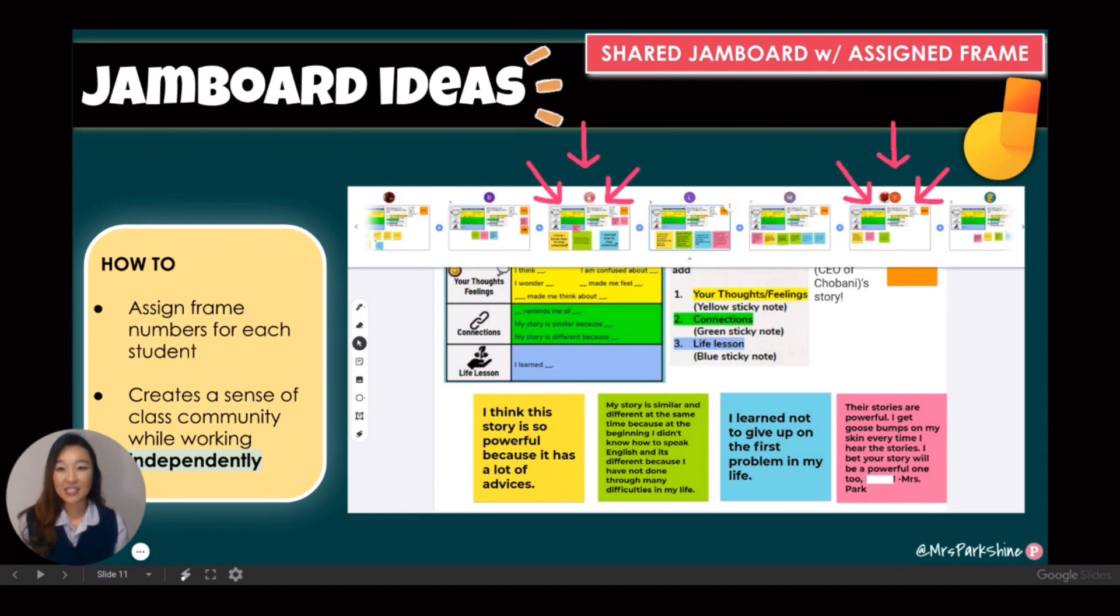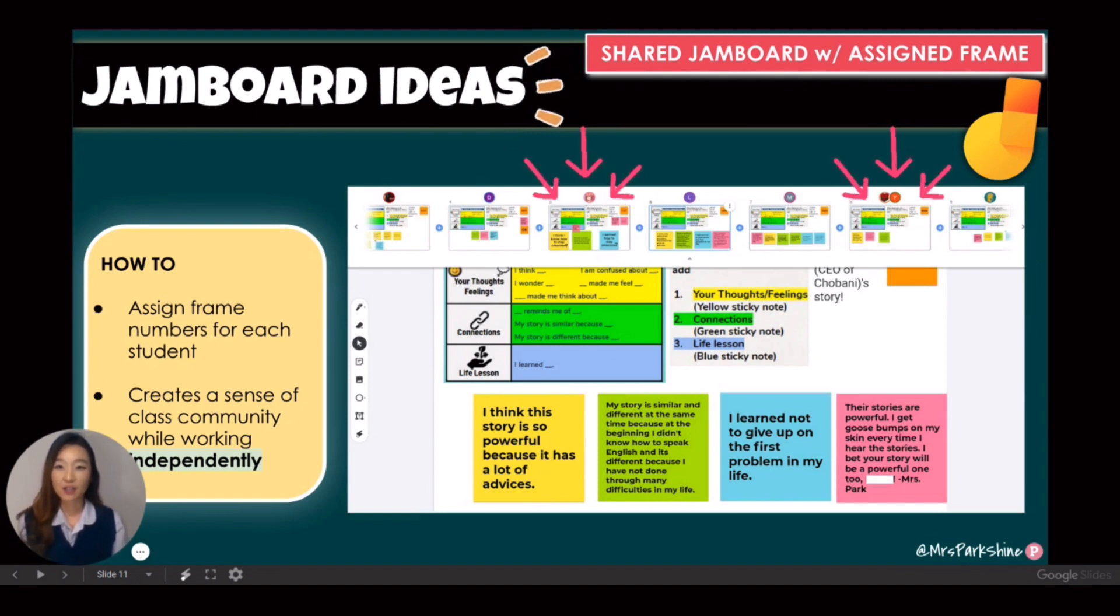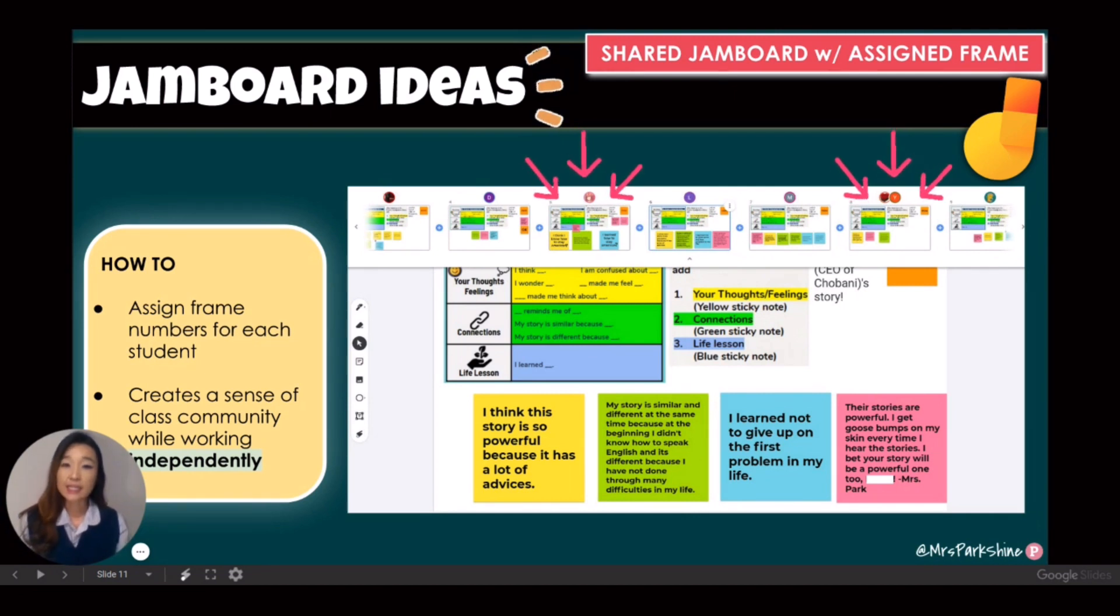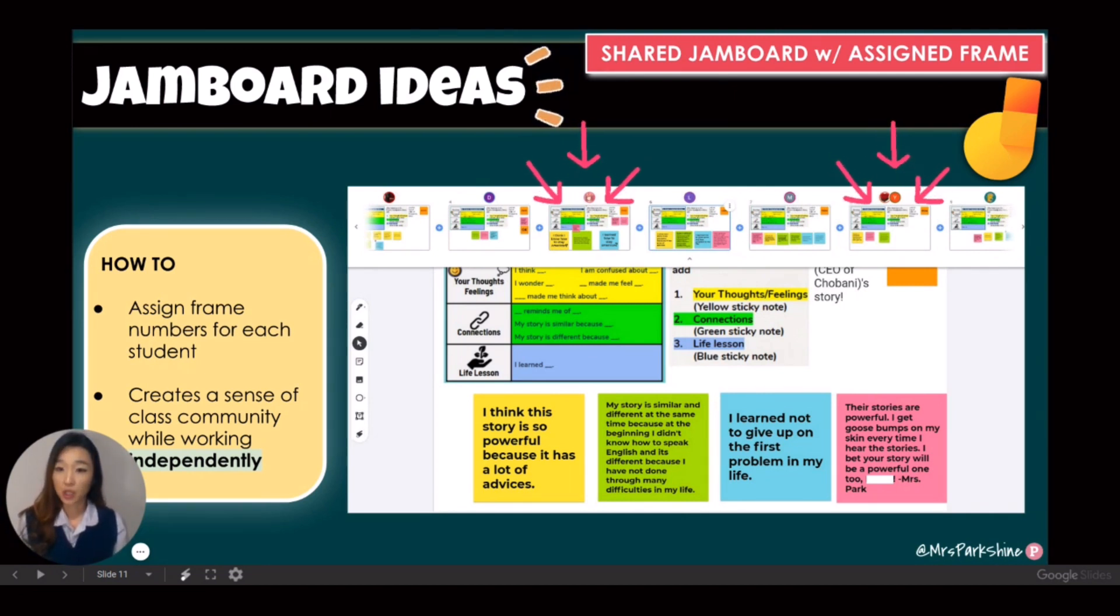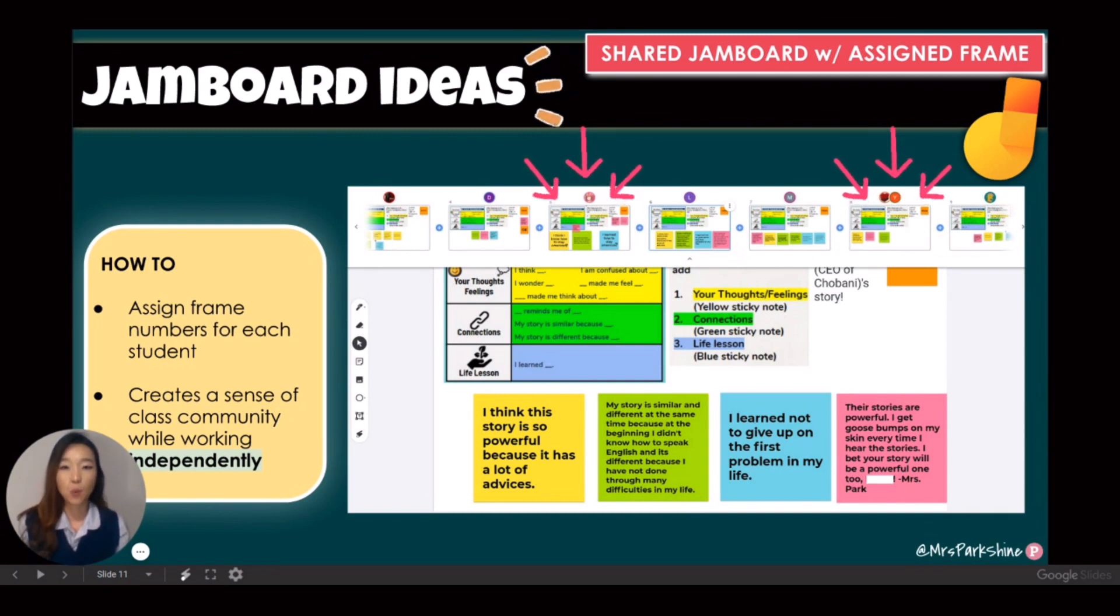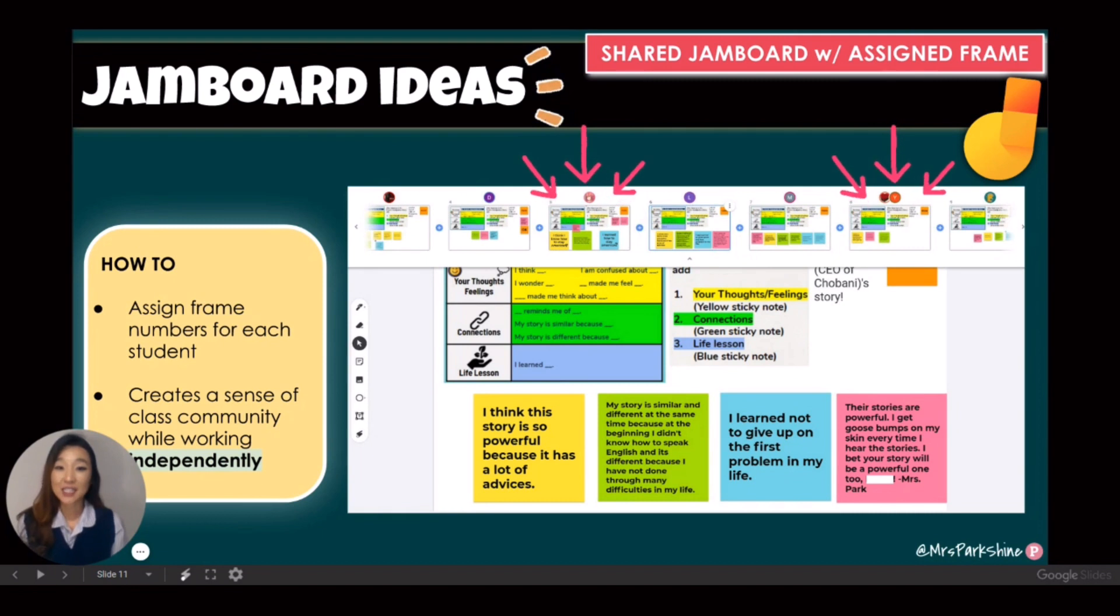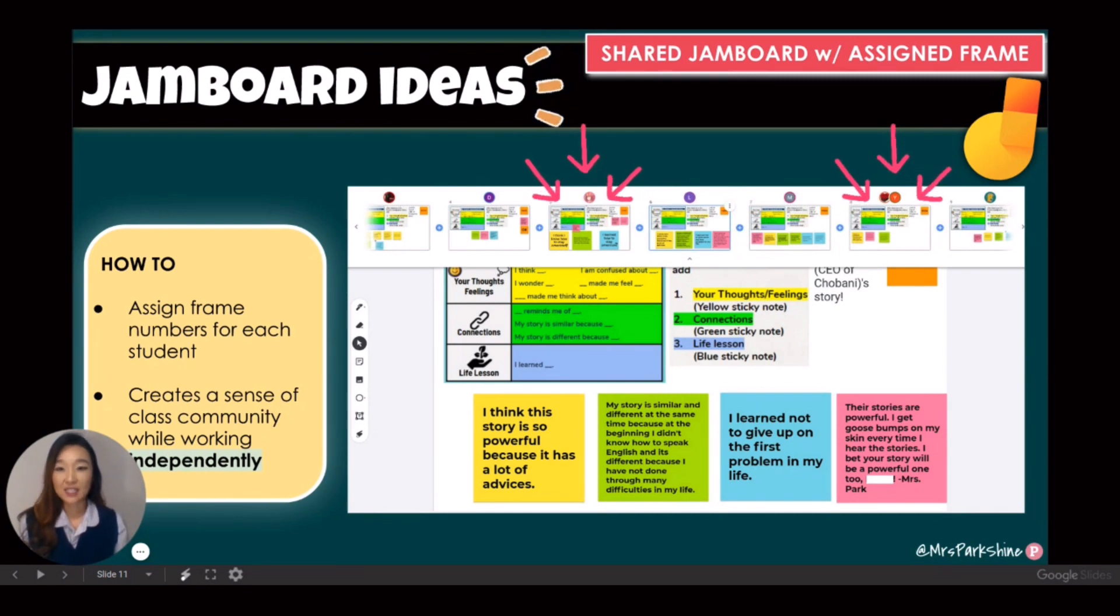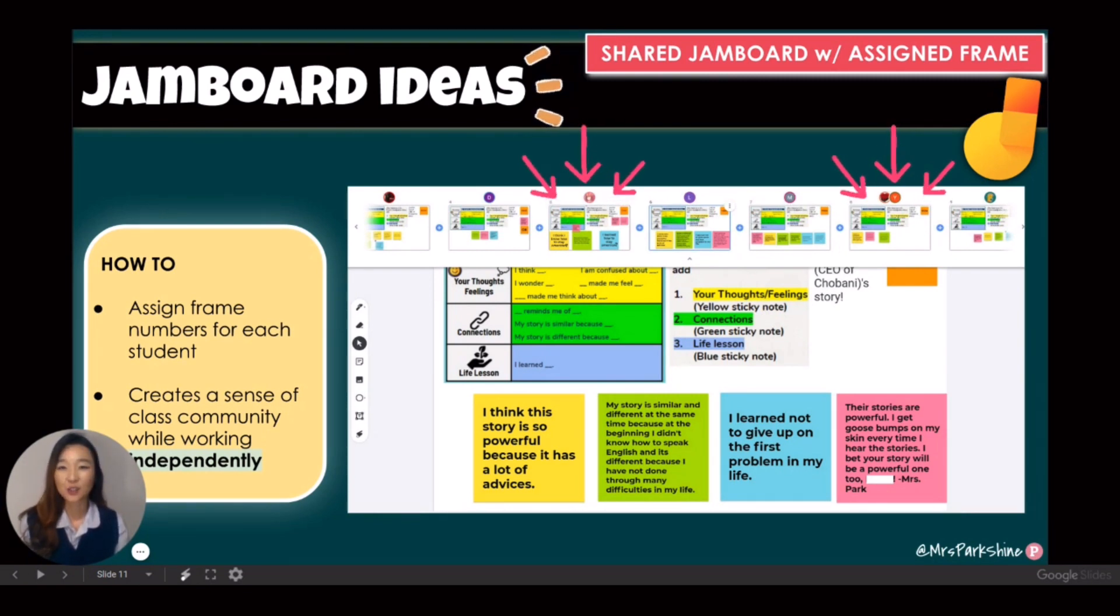For example, I see Danielle is working on frame 5 and Lisa is working on frame 6. Instead of making separate copies for each student, creating a shared class Jamboard helps create a sense of class community while working independently or in small groups. Also as a teacher, you can easily track students learning in one single document.